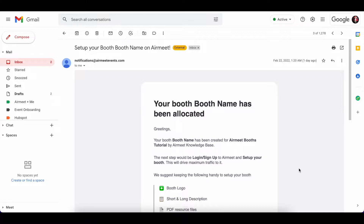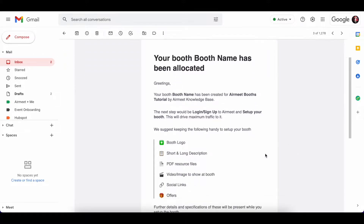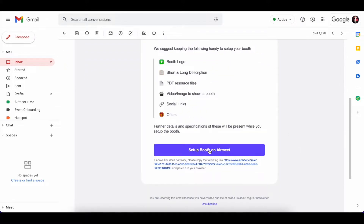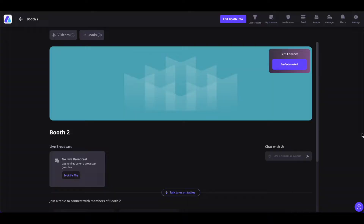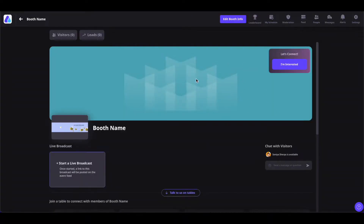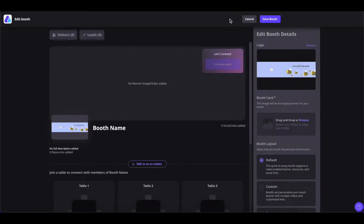First, go to your inbox and find the booth invitation. Click on 'Set Up Booth' on AirMate, and now you will be led to your booth. In order to edit this booth, simply click on 'Edit Booth Info'.